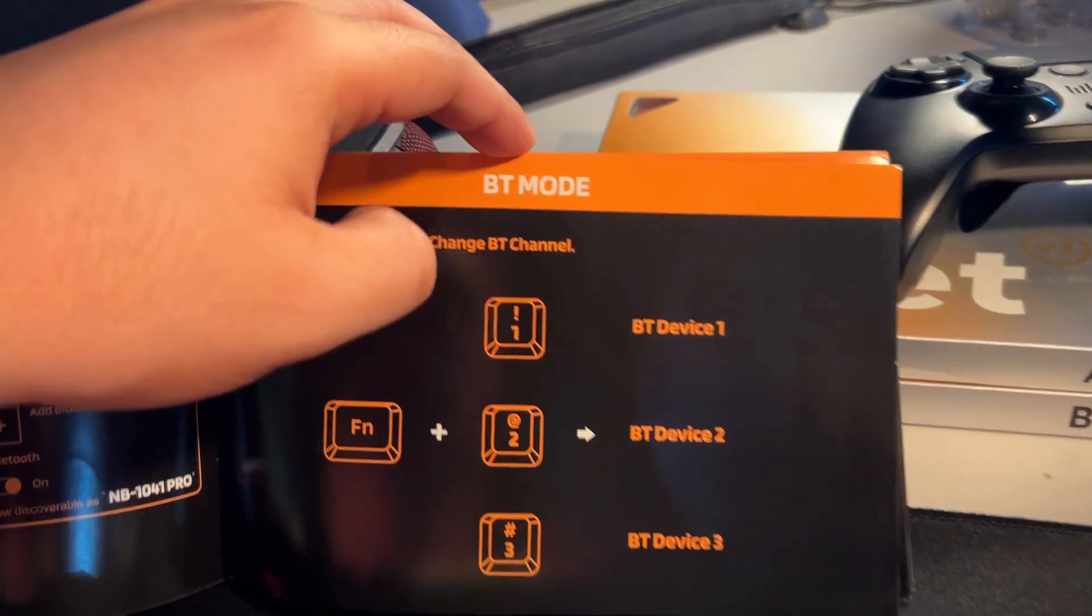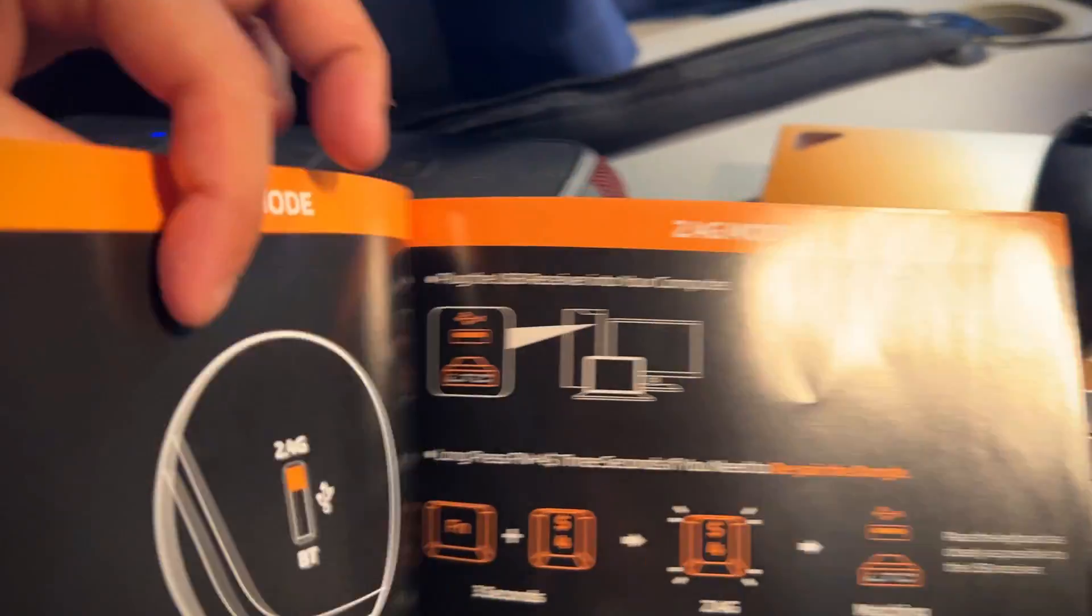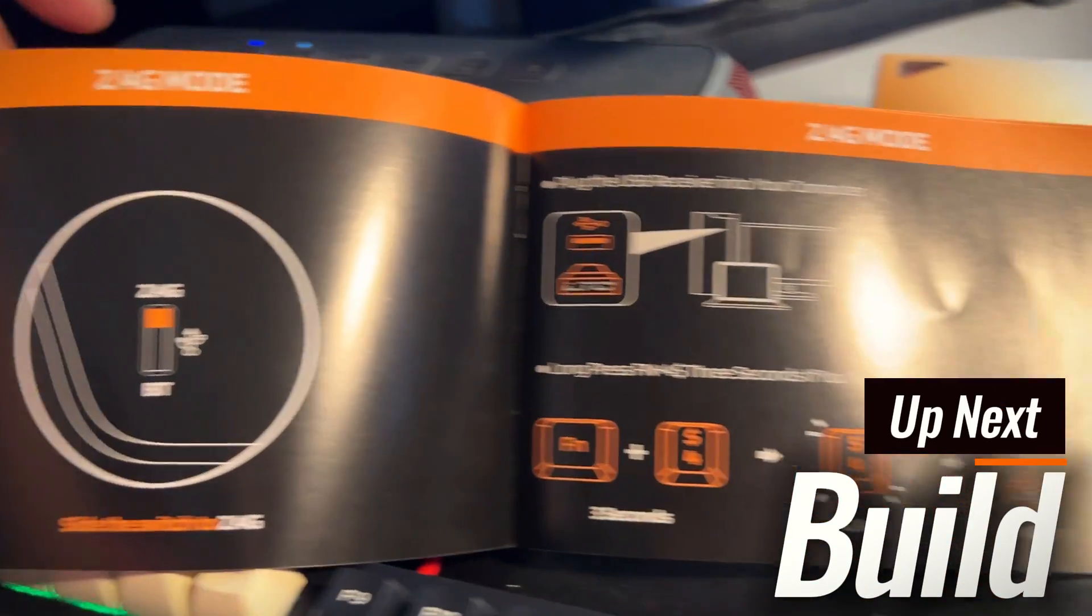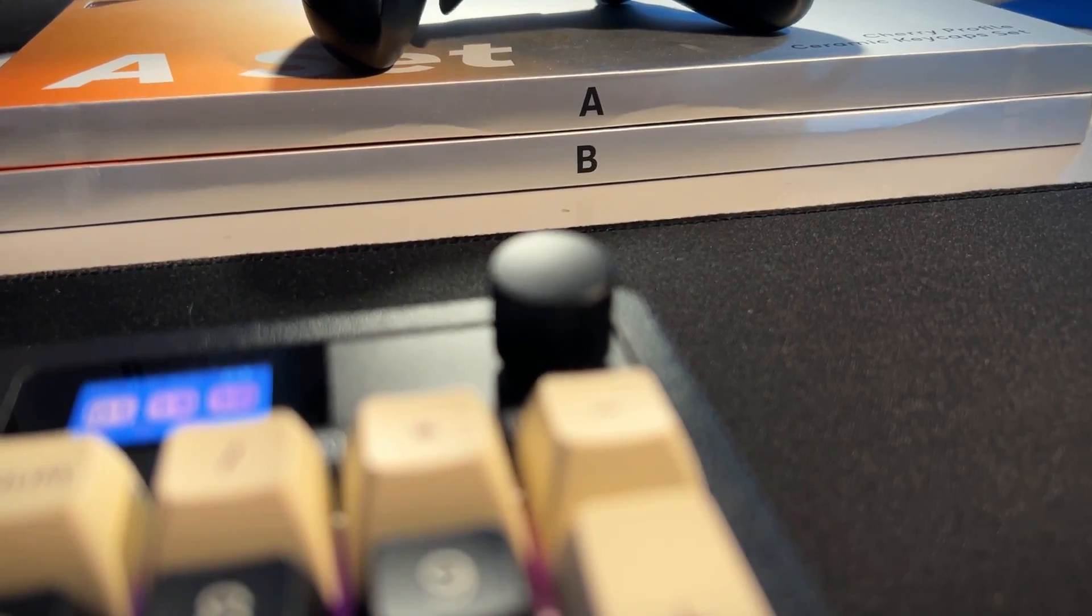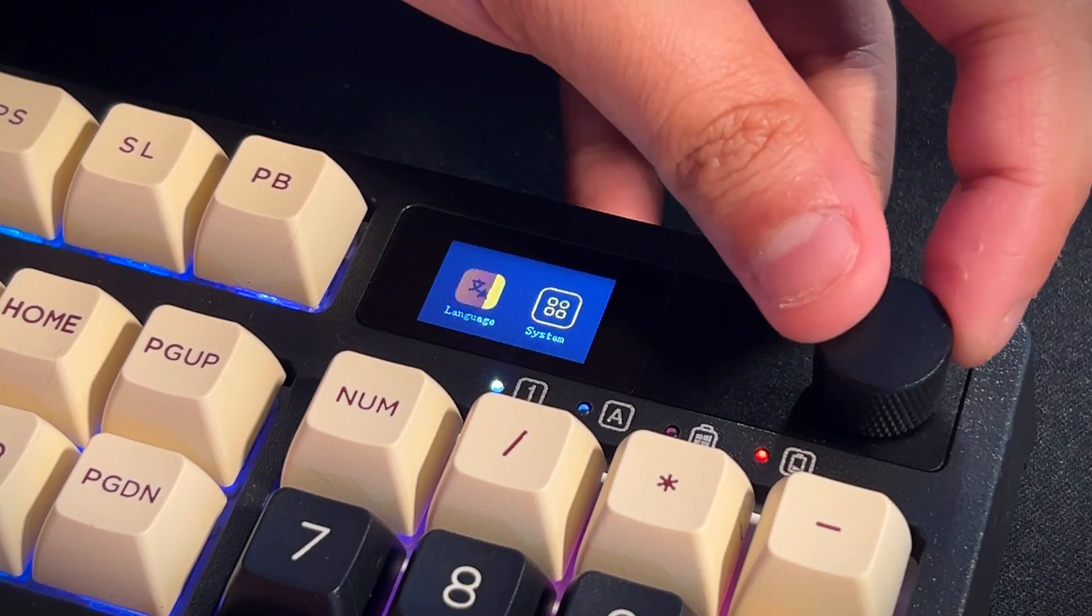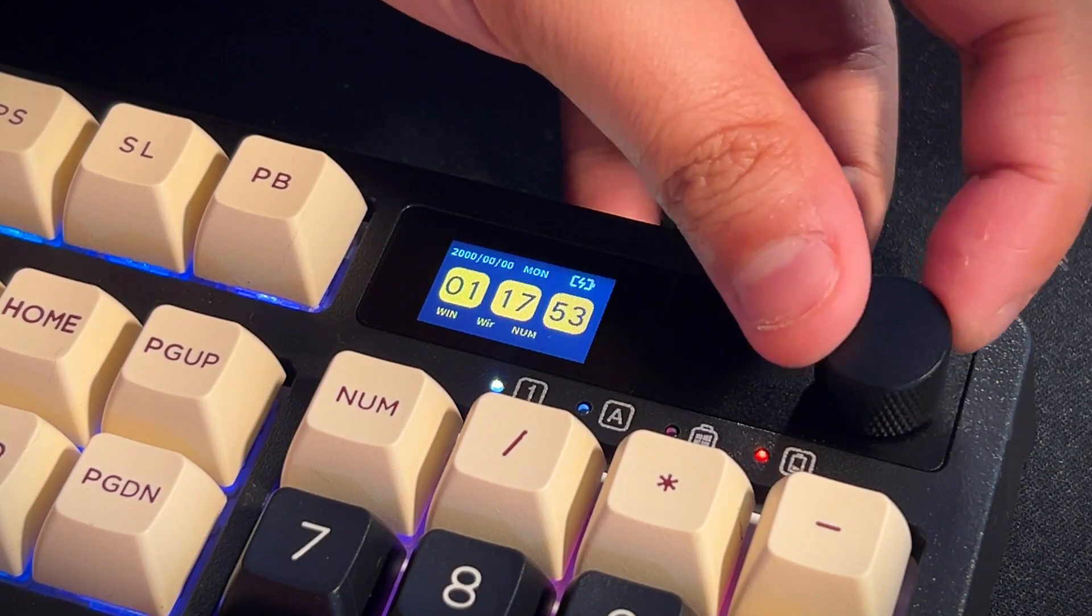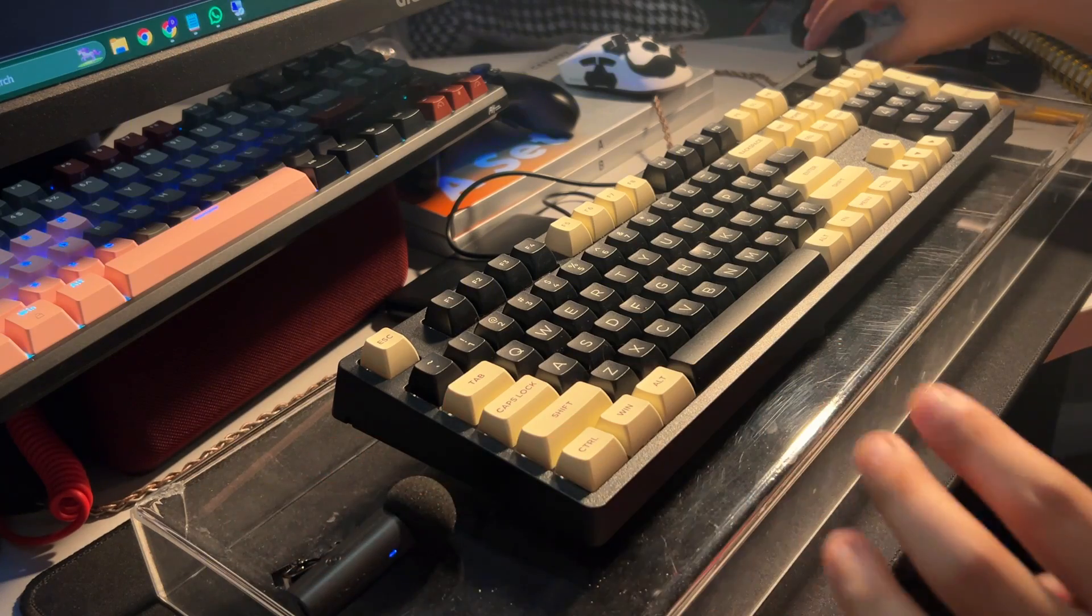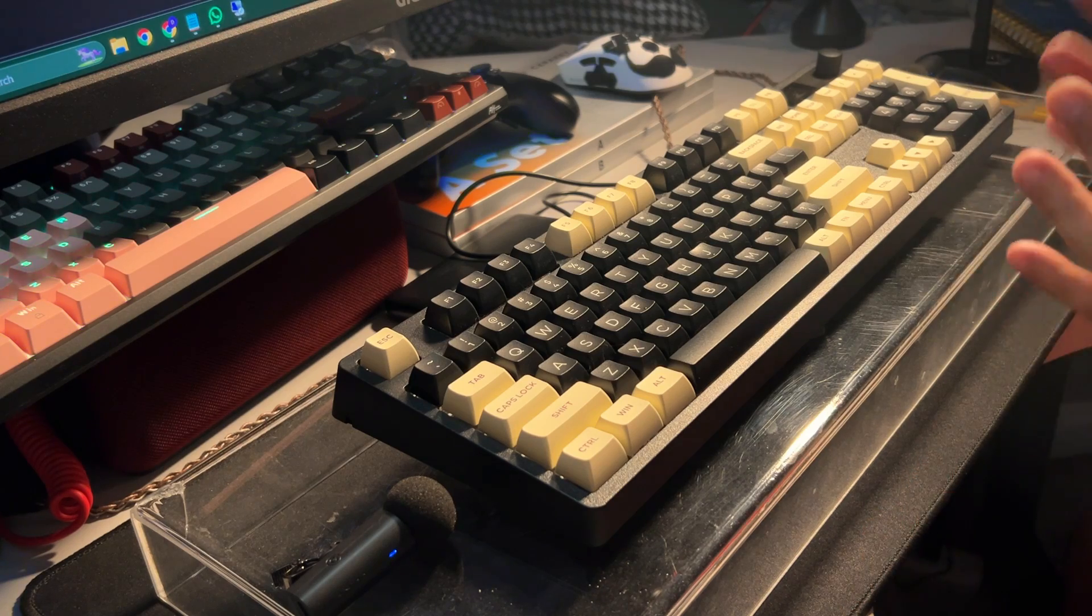The LTC Nimbleback NB1041 Pro is a tri-mode keyboard with wired Bluetooth and 2.4 GHz connectivity. This features a steel knob for switching its screen features and dialing in volume. Though it's not gasket mounted, it's got a white steel plate and I still dig its stock sound, which we will go over later on.